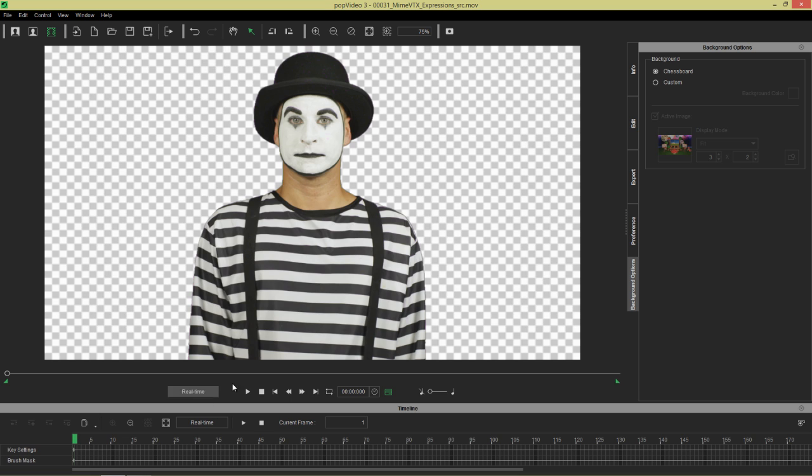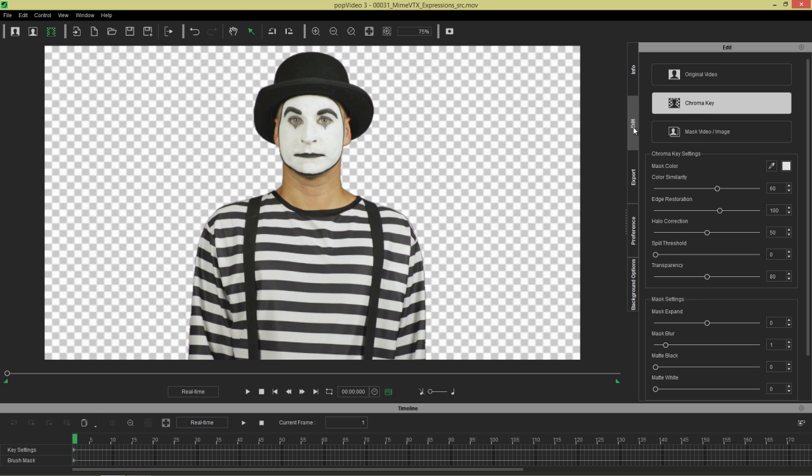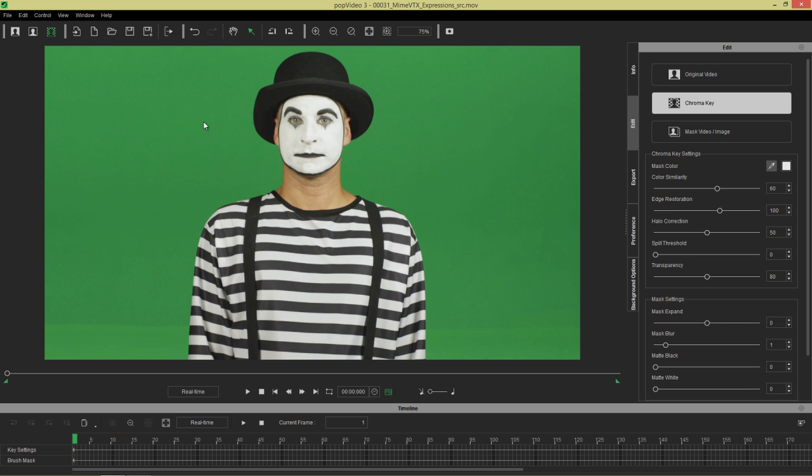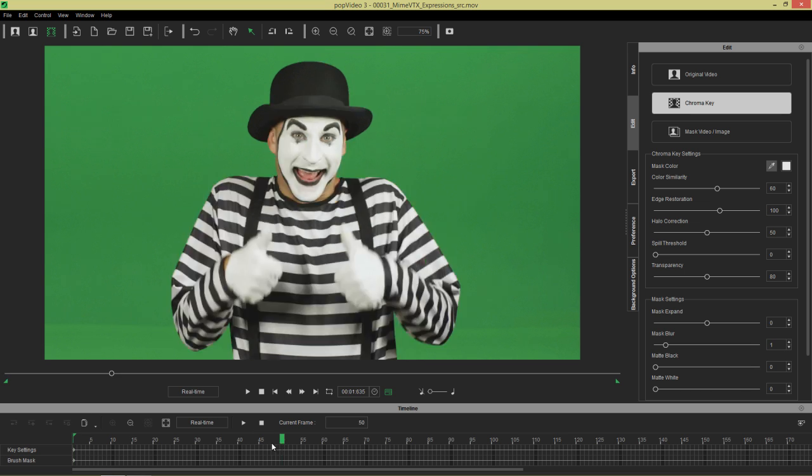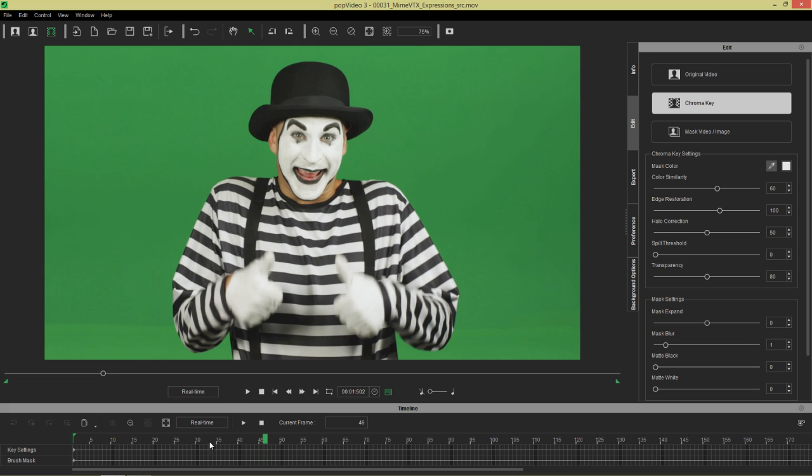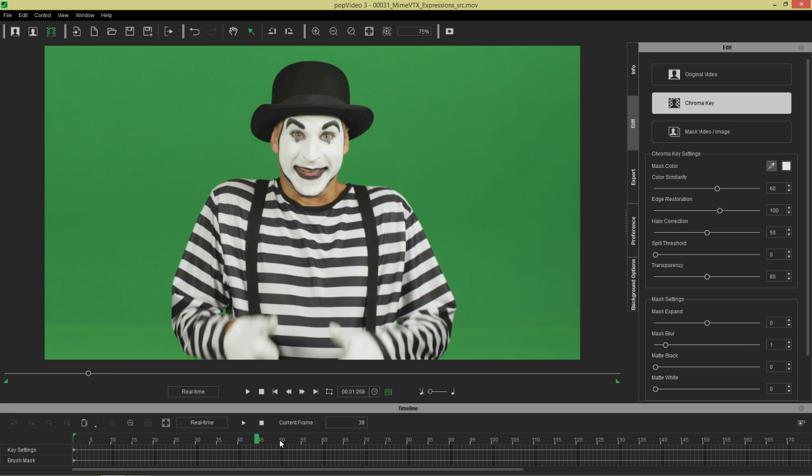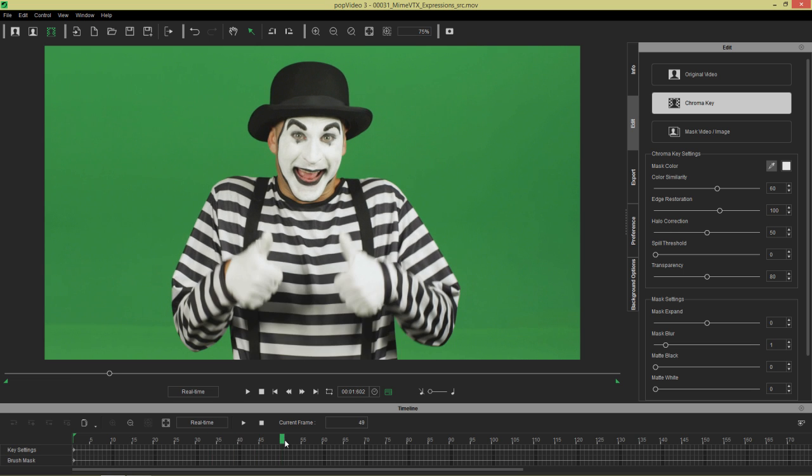Say, for example, we didn't want our background to disappear until frame 60 or something like that. Right now what I want to do is go back to our edit chroma key here. I'm going to select my mask color picker. I'm just going to pick the transparent background. That's going to restore my green background. So right now we have no chroma key going on.